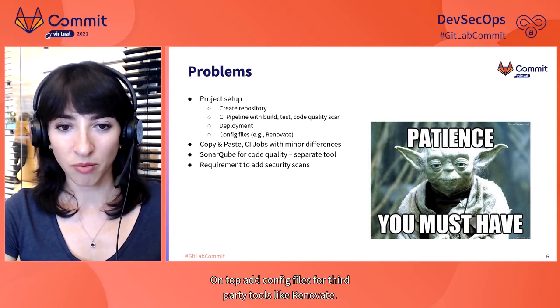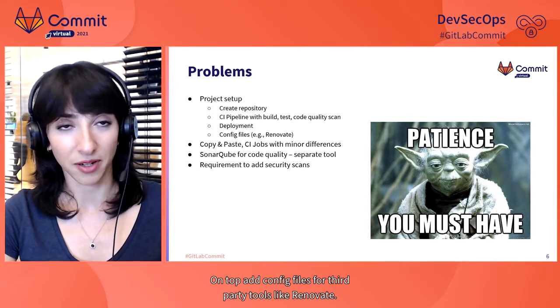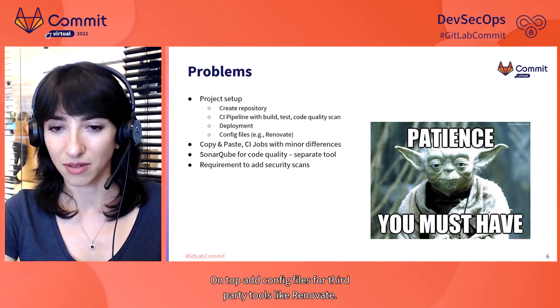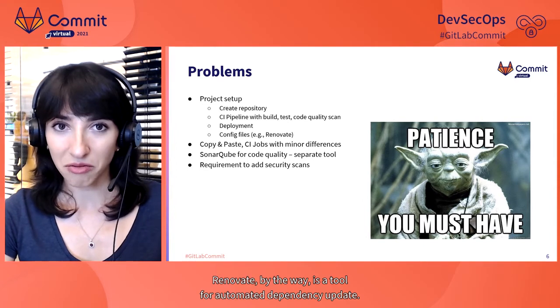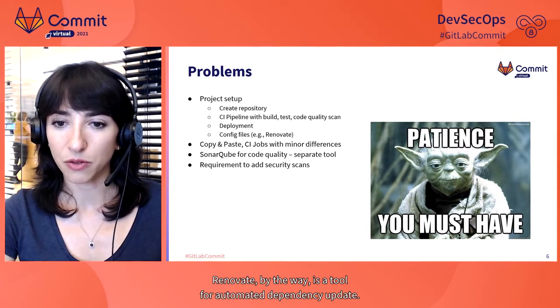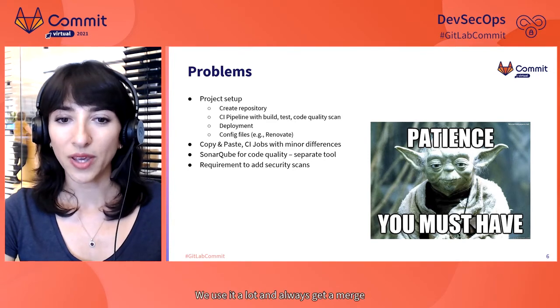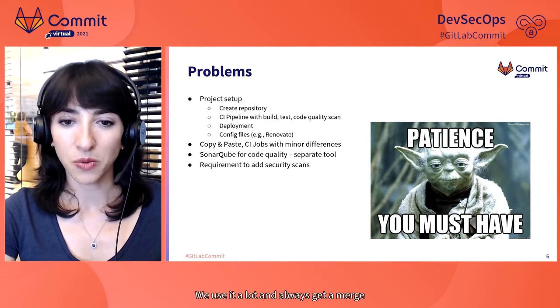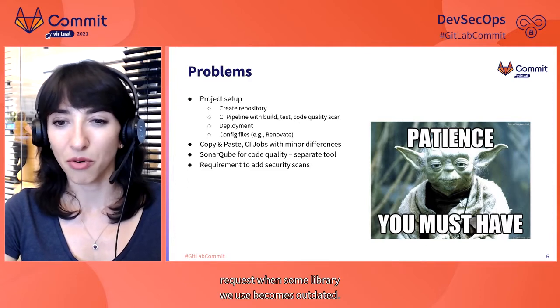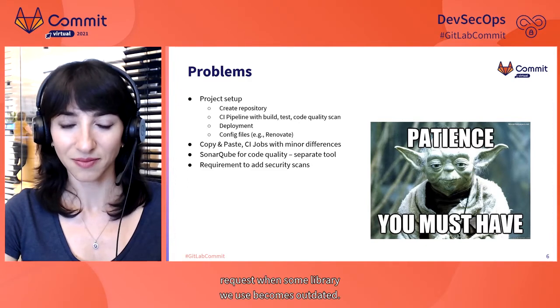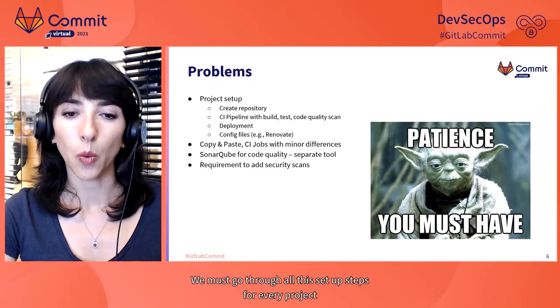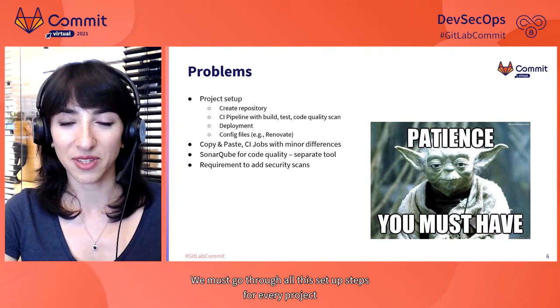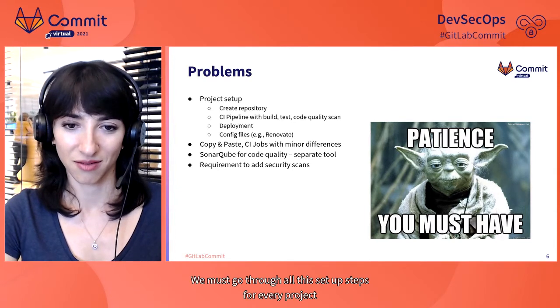On top, add config files for third-party tools, like Renovate. Renovate, by the way, is a tool for automated dependency update. We use it a lot and always get a merge request when some library we use becomes outdated.